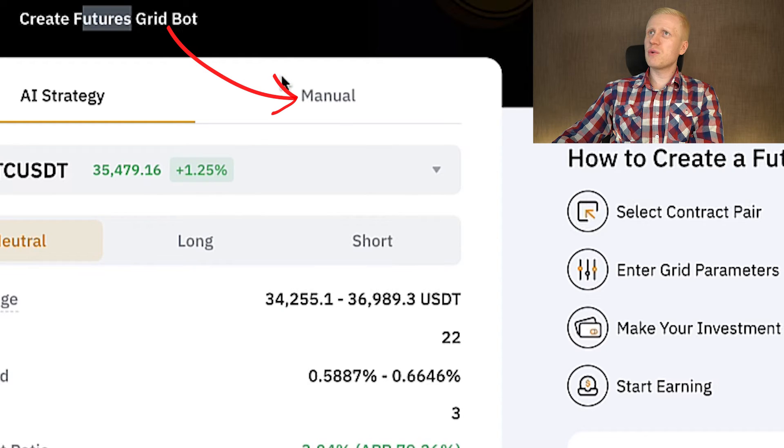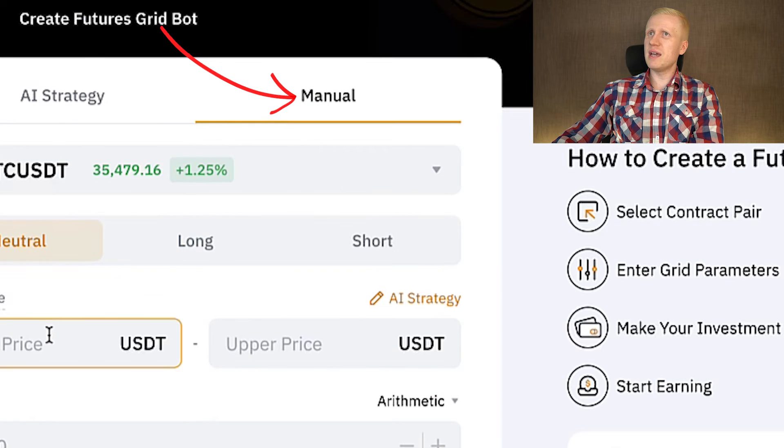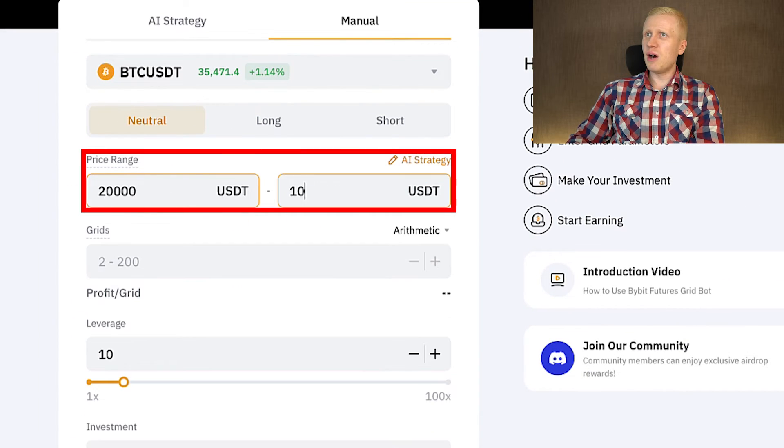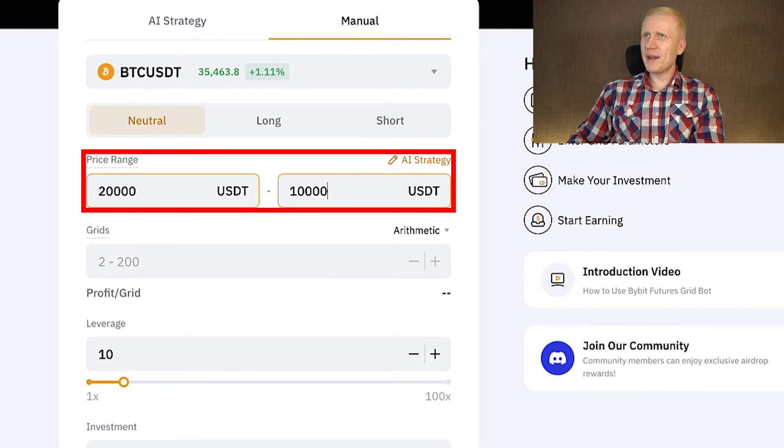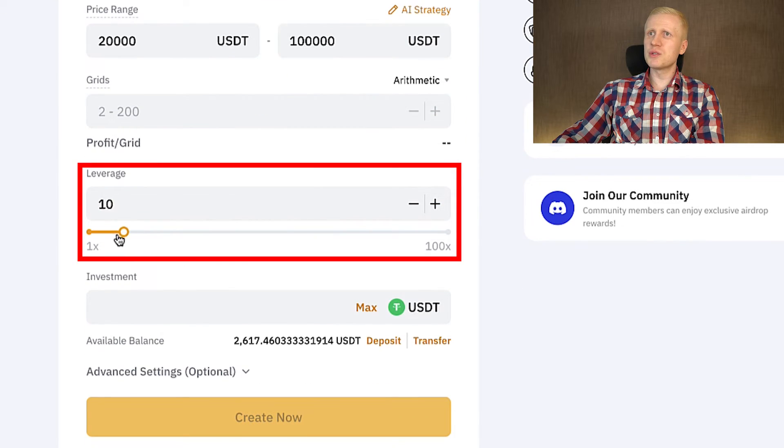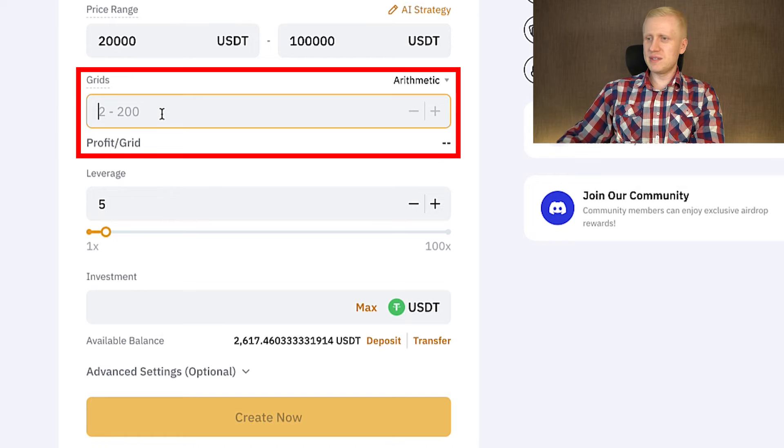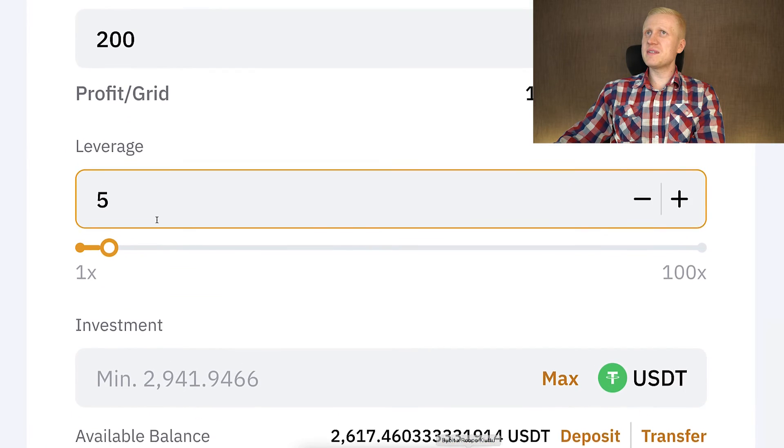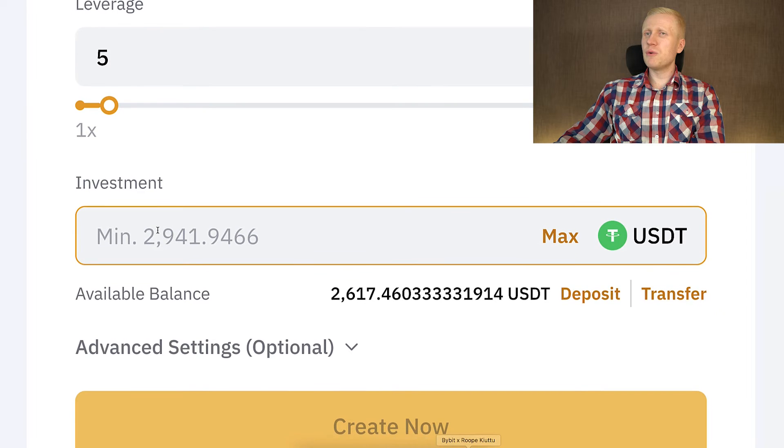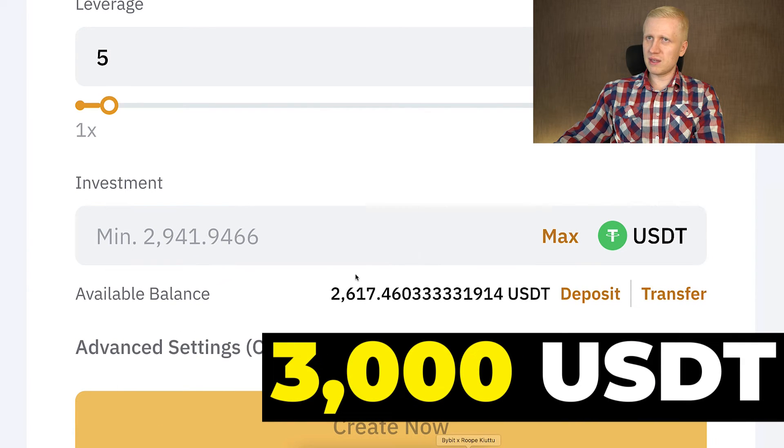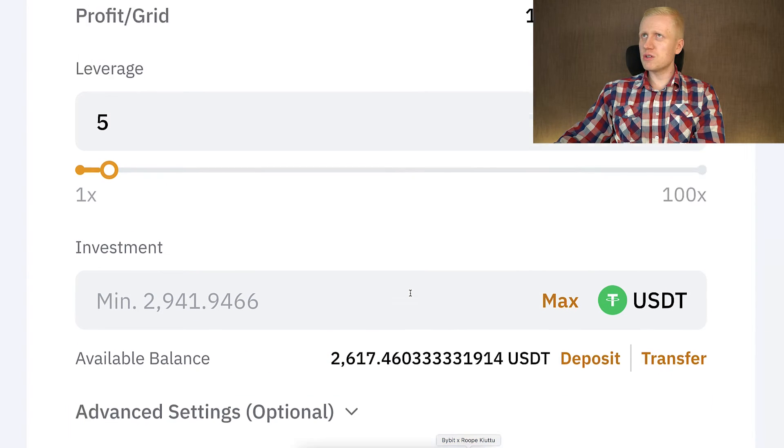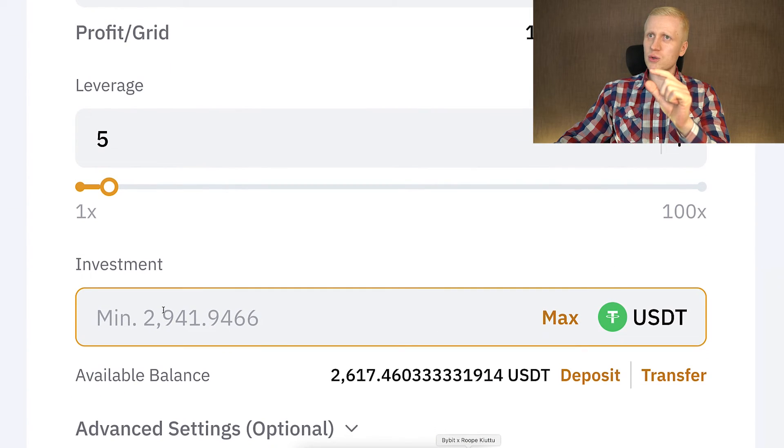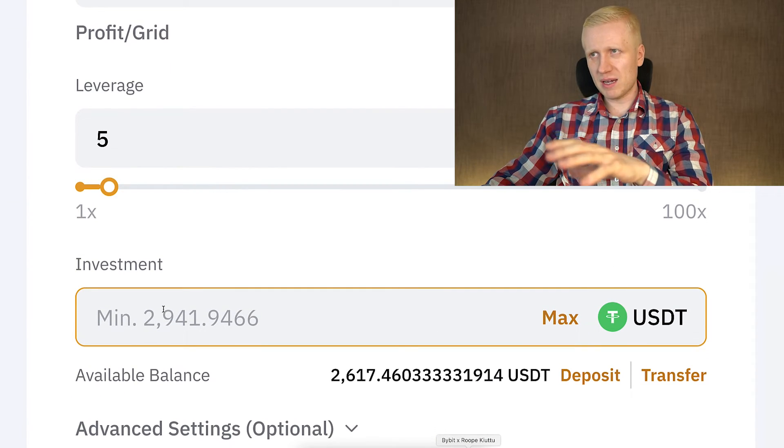Then we go to FuturesGrid bot. I will click here, manual again. And here I will set up also 20k. At the upper price, I will put now a little bit higher, 100k, because we will be using 5x leverage. And then I will set up 200 grids. You can see that the minimum investment for this type of trading would be around $3,000 USDT. I don't have so much yet available. So let me convert a small amount of BTC into USDT and then we will come back.